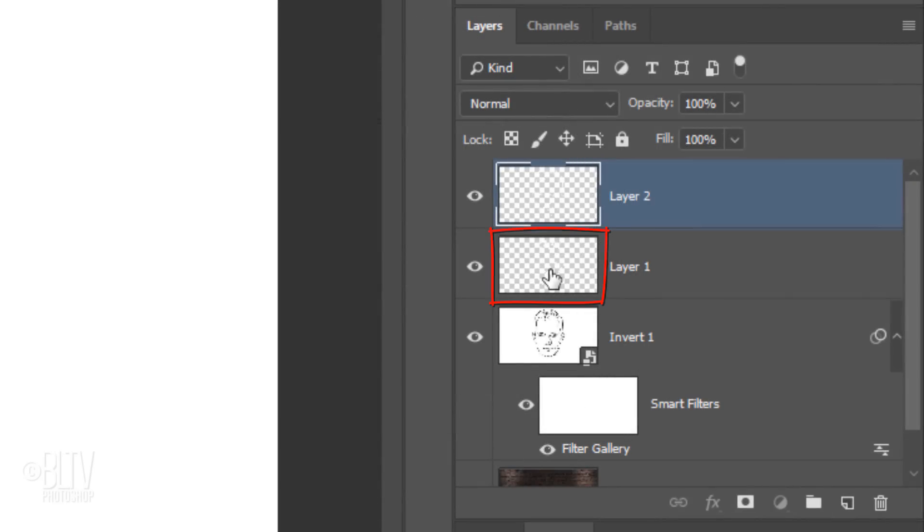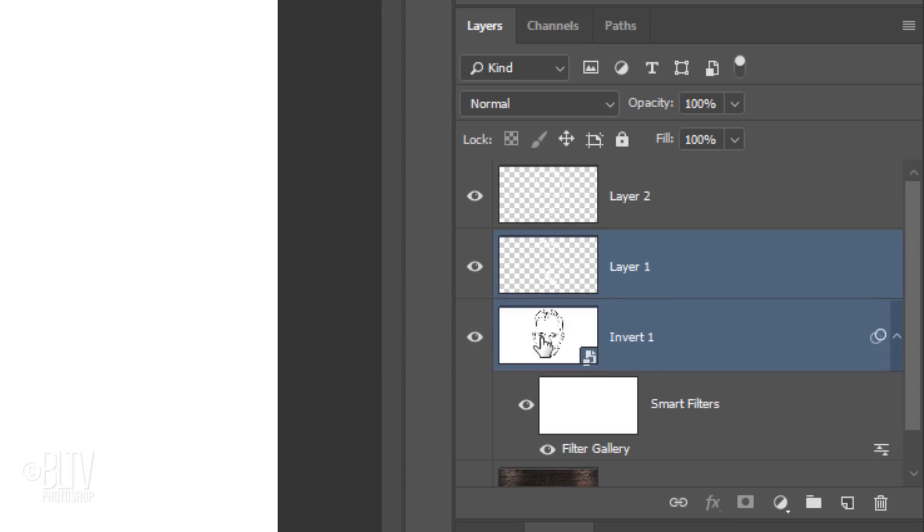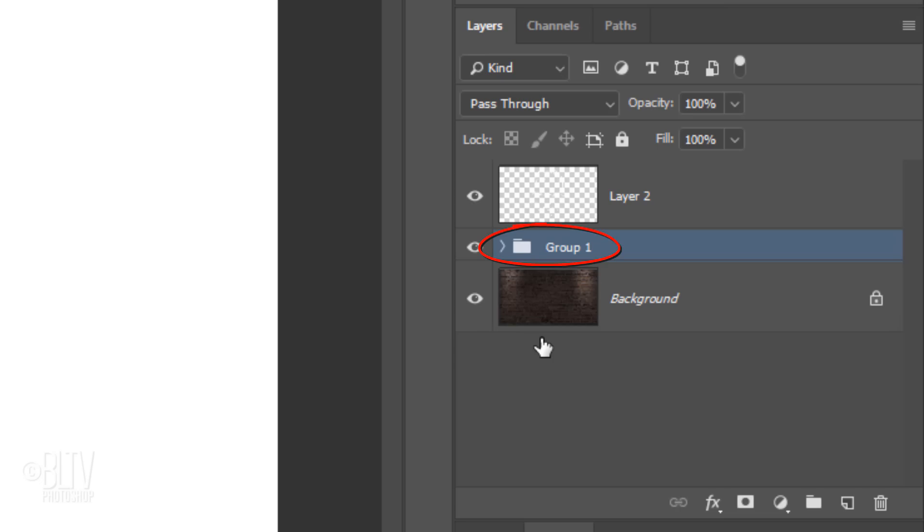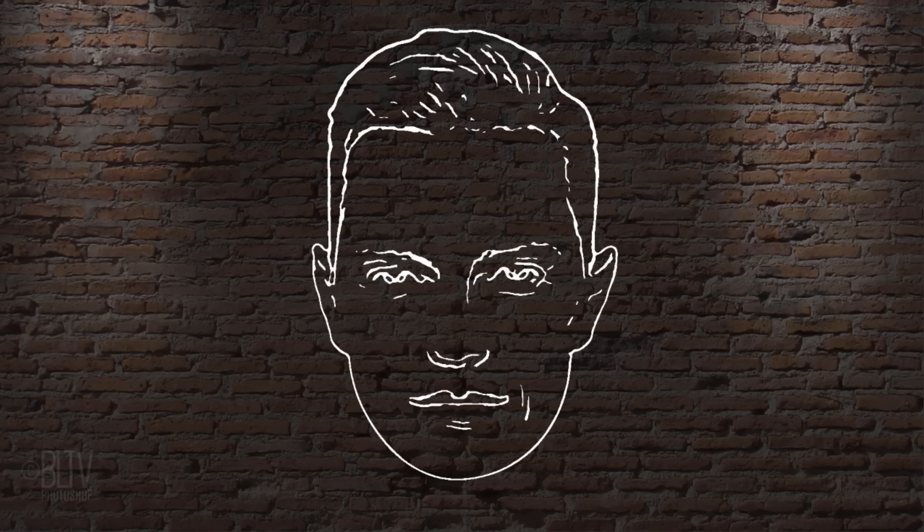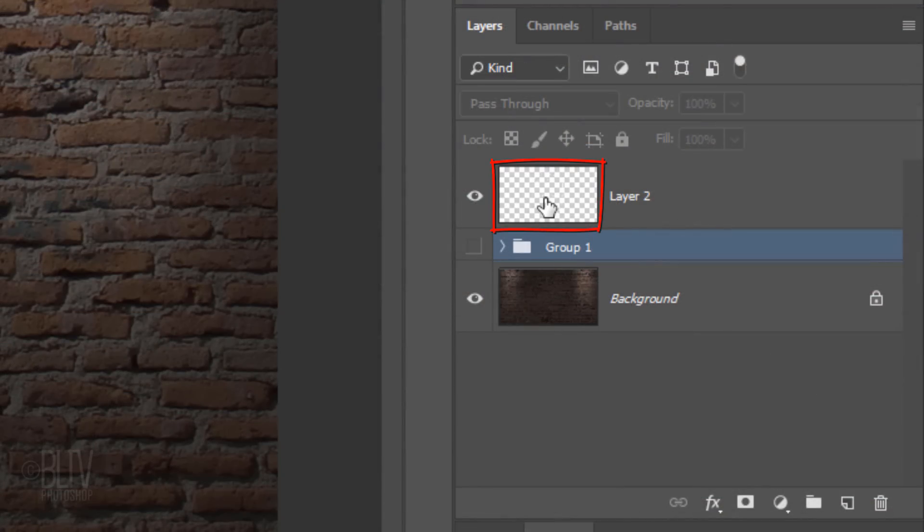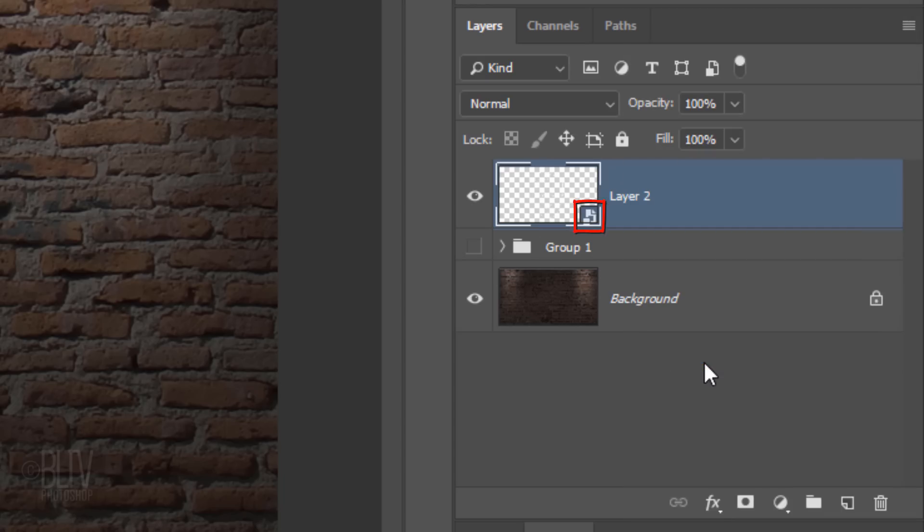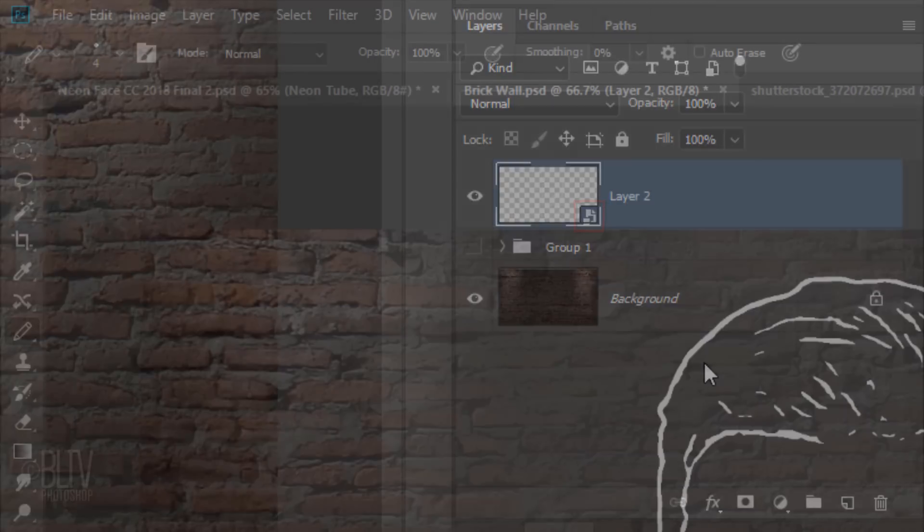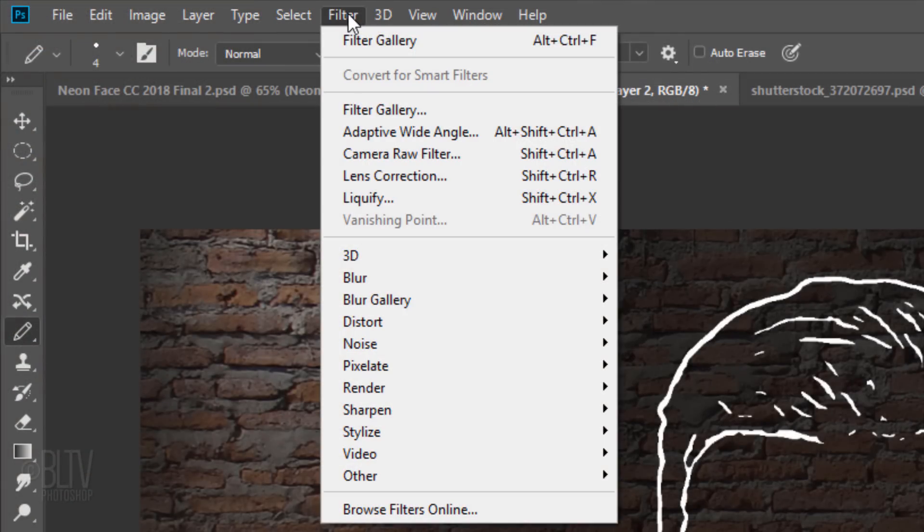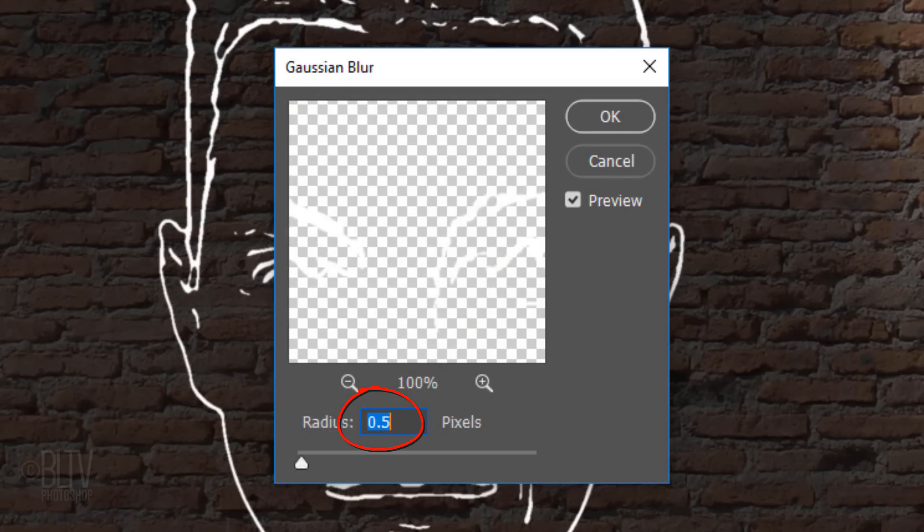Make Layer 1 active and Shift-click the face to make it active as well. Press Ctrl or Cmd+G to place them into a folder and then hide the folder. Make the Face Outline layer active and convert it into a Smart Object. Go to Filter, Blur, and Gaussian Blur. Blur it 0.5 pixels.